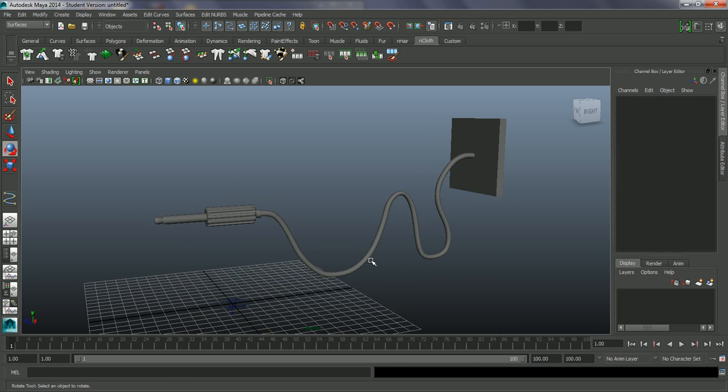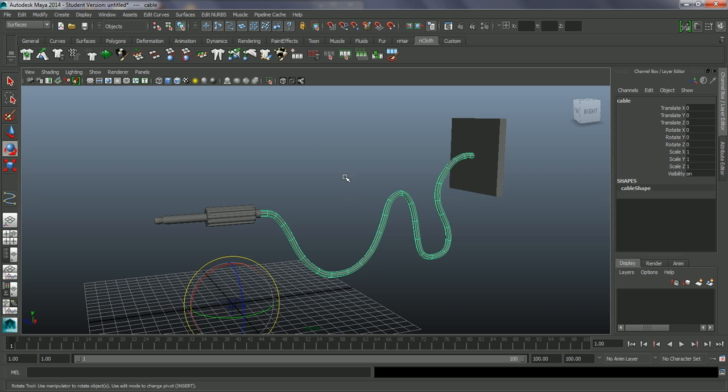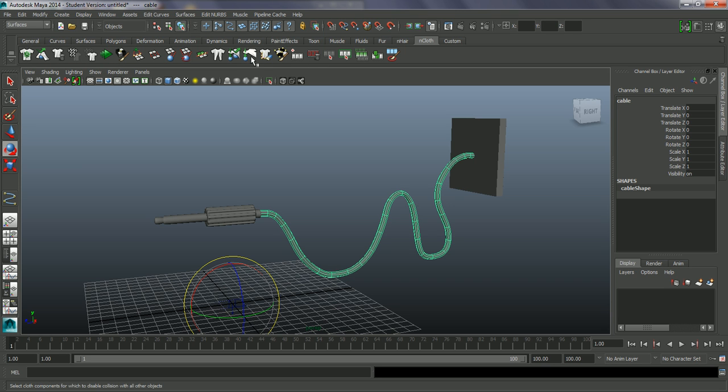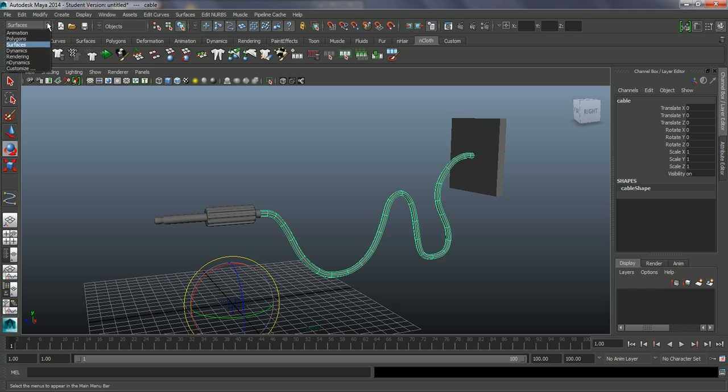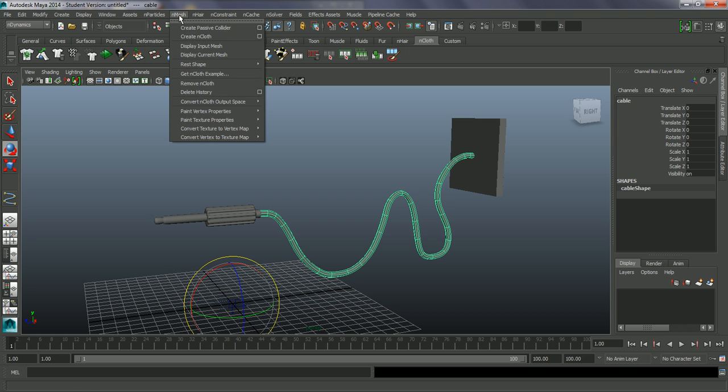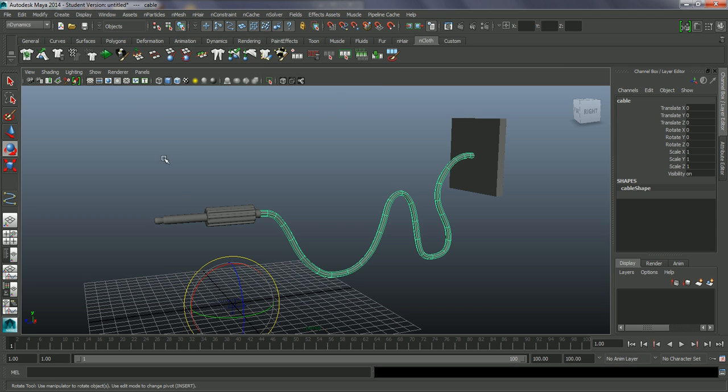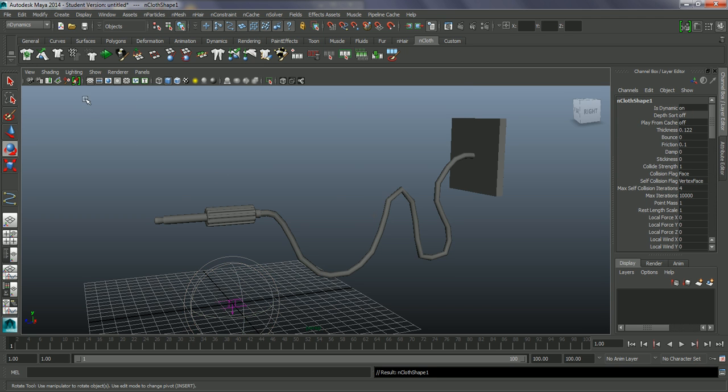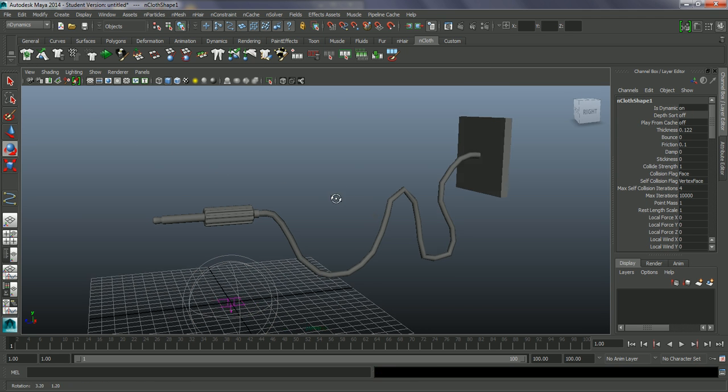So now what we can do is go into this and we can create an nCloth on this. So let's click on this icon. I'm in my nCloth tab here. Let's go into our nDynamics actually as well. Create an nCloth here as well. So everything is in this menu. I'm just going to create a cloth out of this.